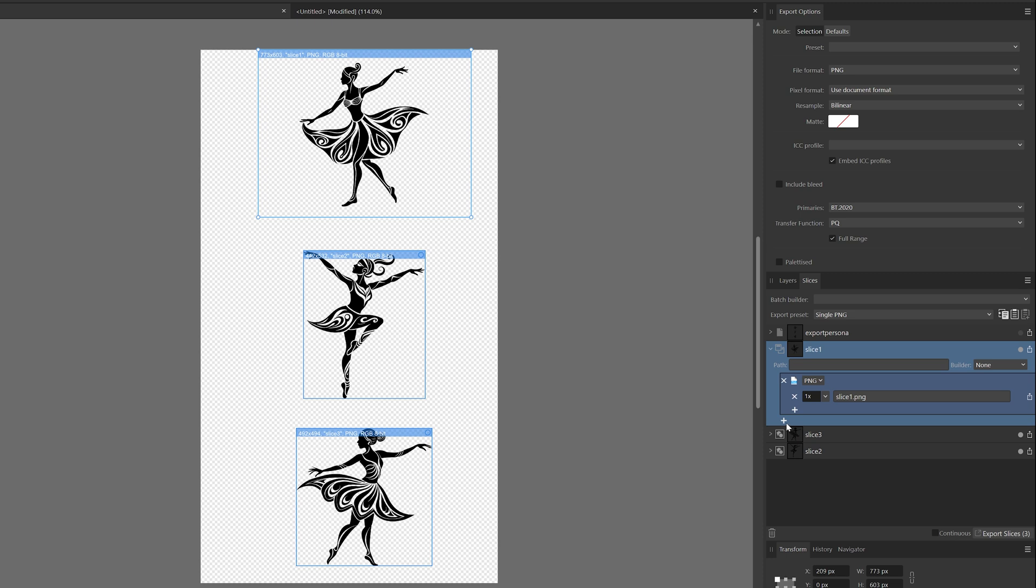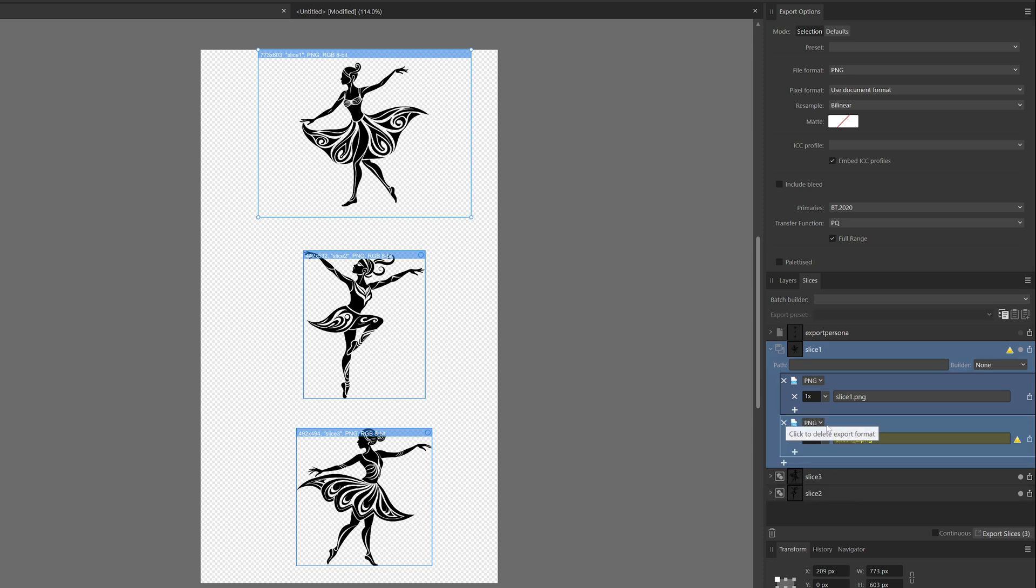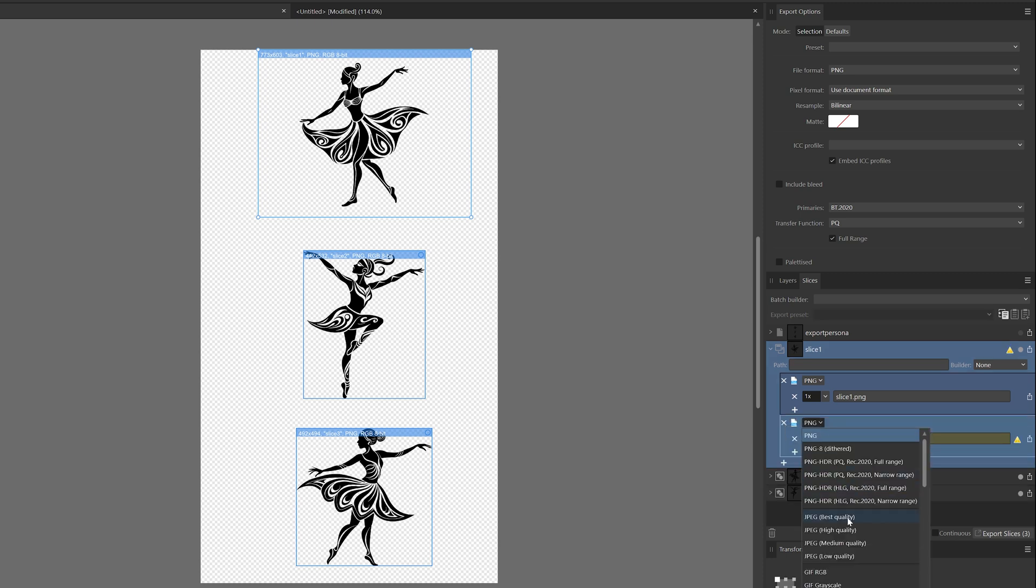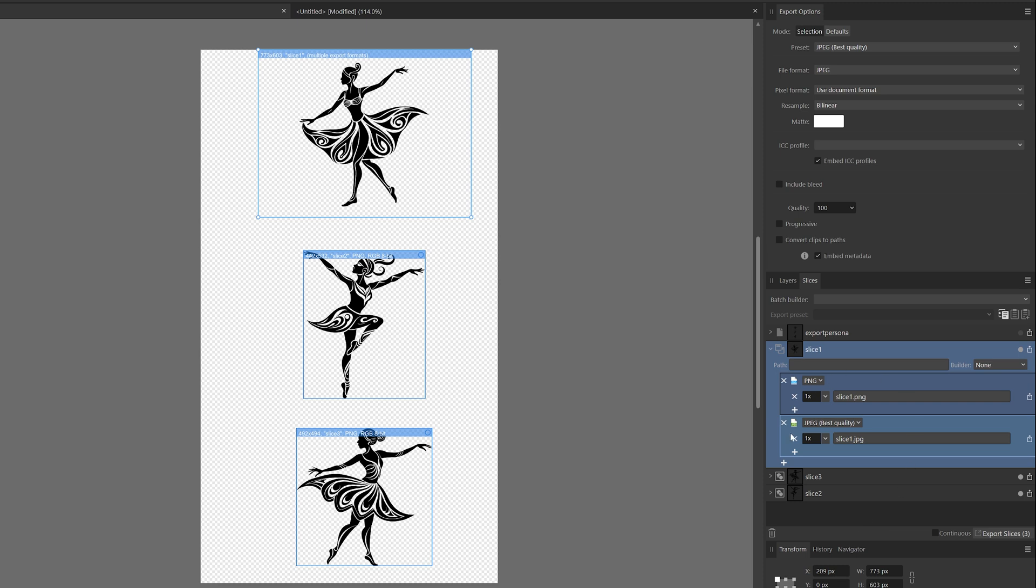But you can also click this plus sign here, and here you can choose another format. So let's say we also want a JPEG. Now we have a PNG and a JPEG in the size of the object itself.